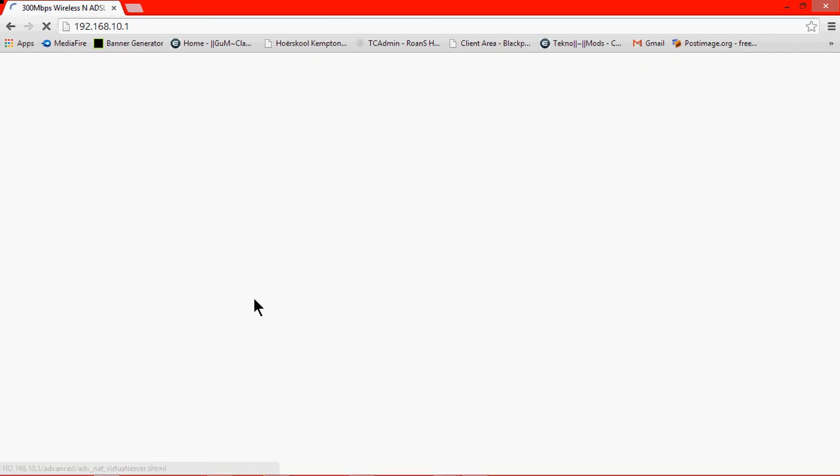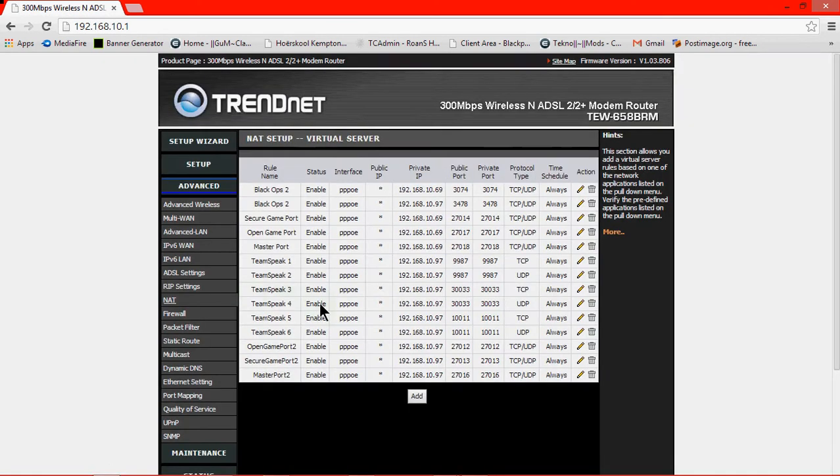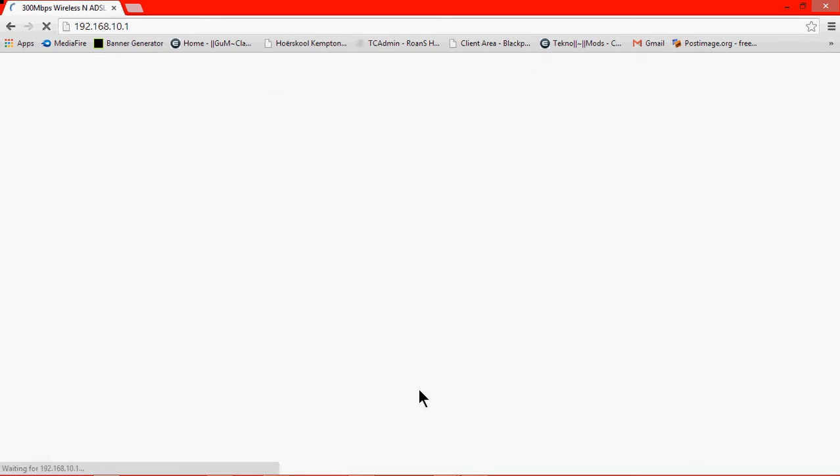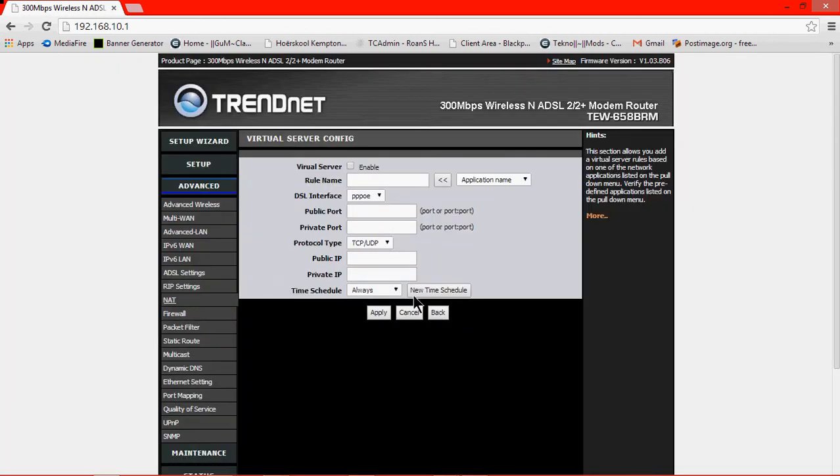You're going to see yours isn't going to have any of this stuff, it's going to be empty. Then just click on the button add and then enable your virtual server.